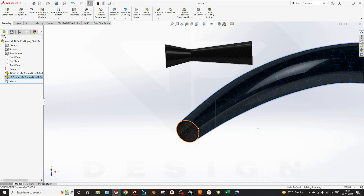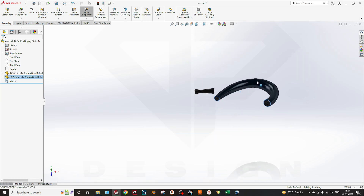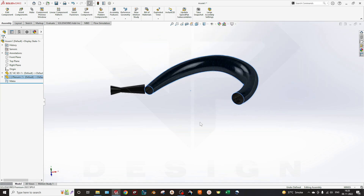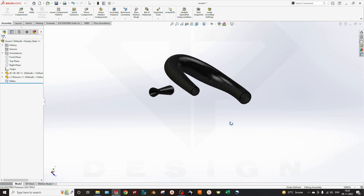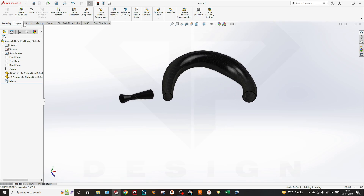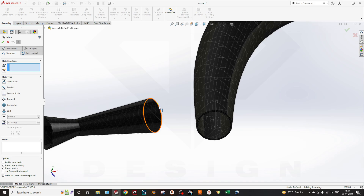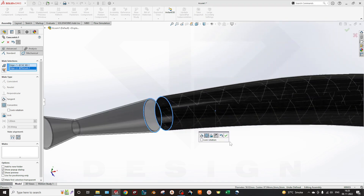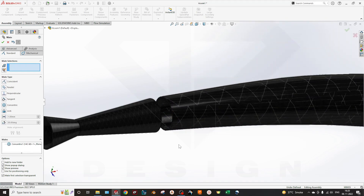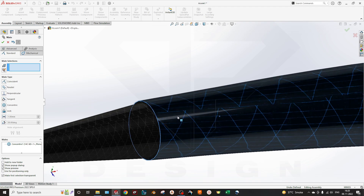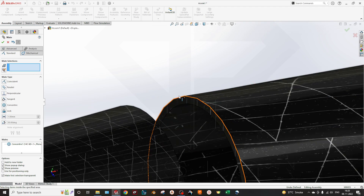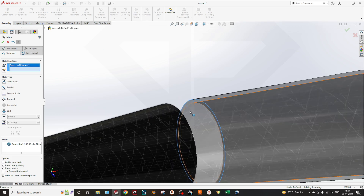This portion is directly connected to the venturi, and this portion is directly connected to the engine intake. I will assemble them — go to Mate, select the two circular regions. Now you can see it is concentric.